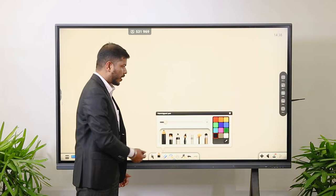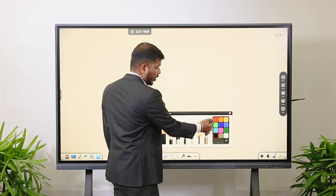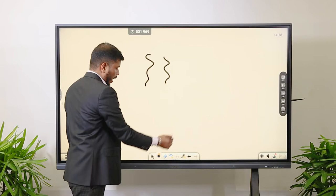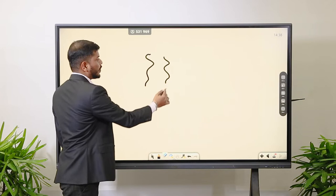You can see all the tools here. You can change the thickness — increase or decrease it. You can also choose the color of the pen; there are multiple colors. Now I am choosing the pencil with a different thickness and writing over here. Whenever you want to erase whatever you have written, there is an option for an eraser.